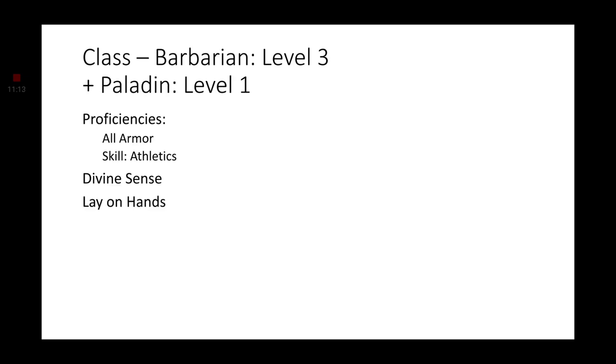When we level up again, we're going to be taking a level in Paladin. Ajani has gotten over his anger. While he is unsatisfied with his vengeance, he does take up an oath of sorts to help protect others. And that's what he does from now on. He helps others instead of himself. Proficiencies. You now have Proficiency with all armor. And you have the skill. Oh, I already have Athletics. Shoot. So we'll just go ahead and grab a different skill.